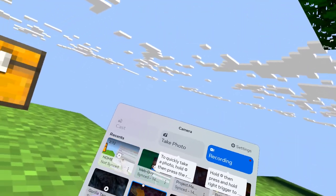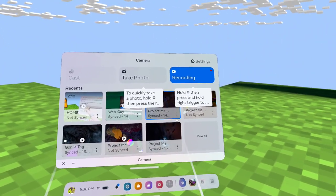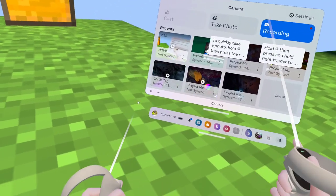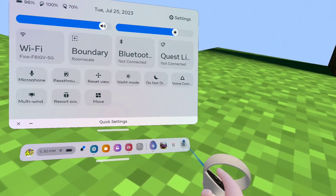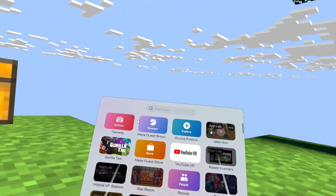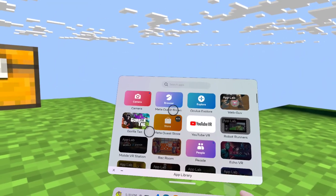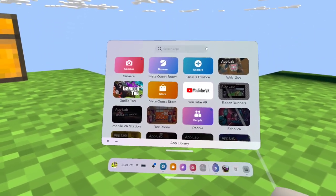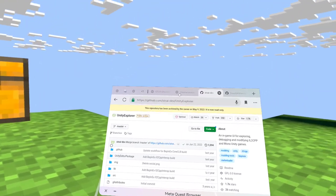The only thing you're going to need is your PC, which is what you need for the Unity Explorer, and your Quest to pair it with. You're going to do this on PC, so go to whatever browser you have.